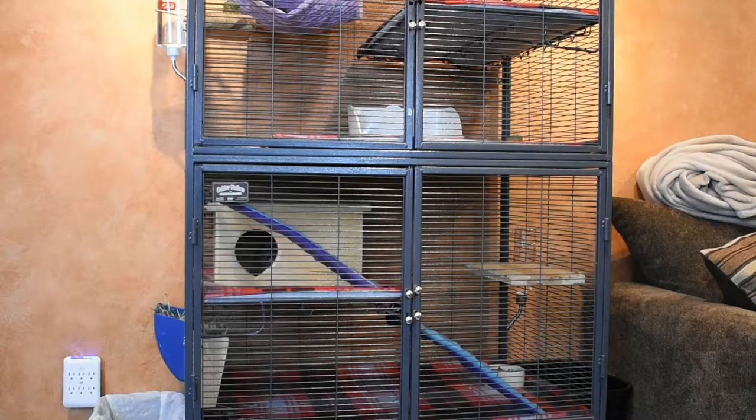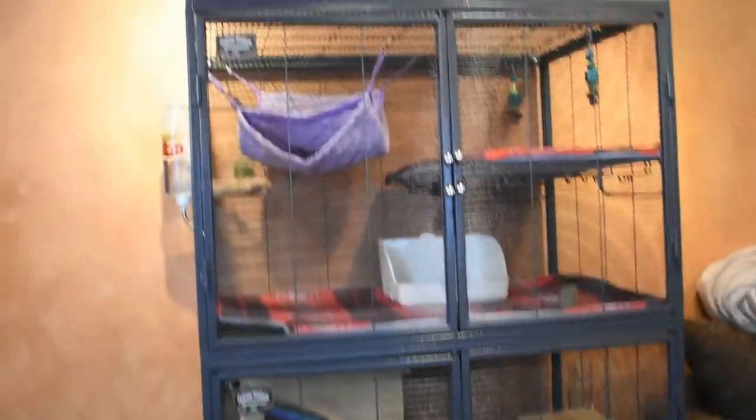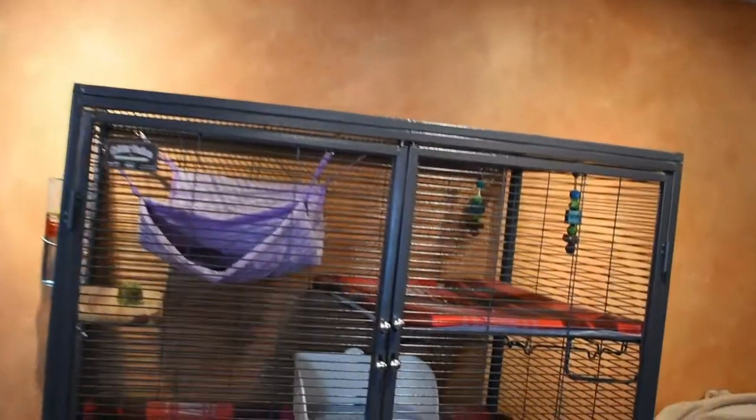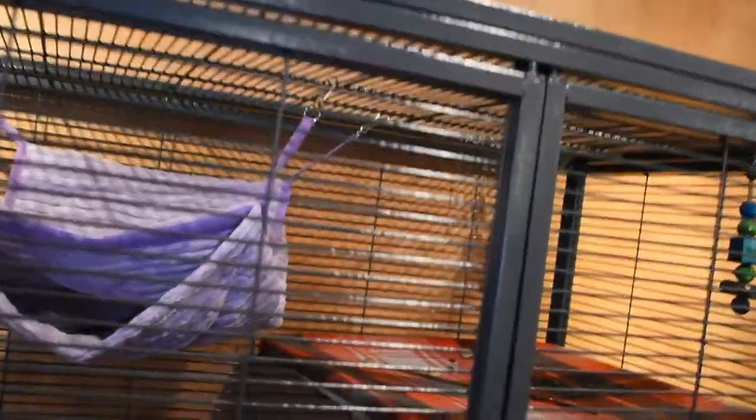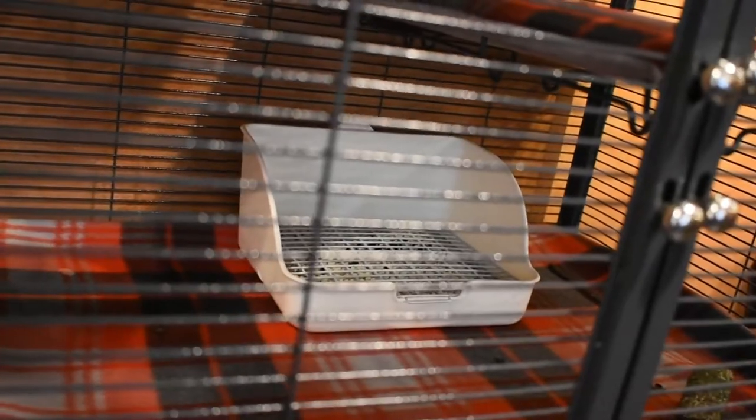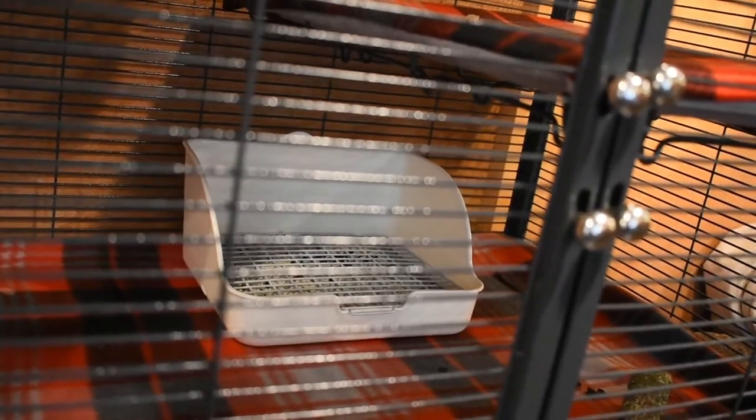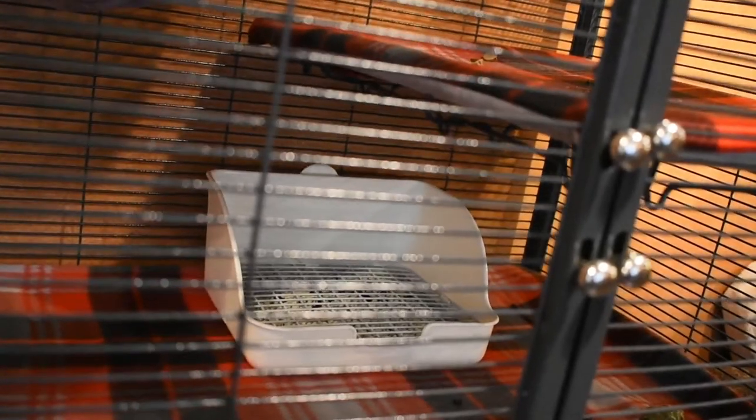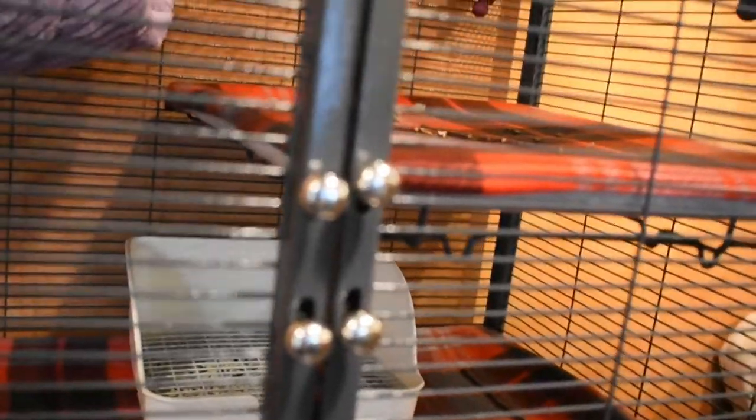You can see that we have upgraded to the Critter Nation two-level cage here. Still debating on if I want to get another one for the top deck, but I got the hammock put in and you can see that we're working on the potty training that I referenced in some of the blog posts. I just want to show you guys this room. She's going to be allowed to free roam in here because I have chinchilla proofed it.